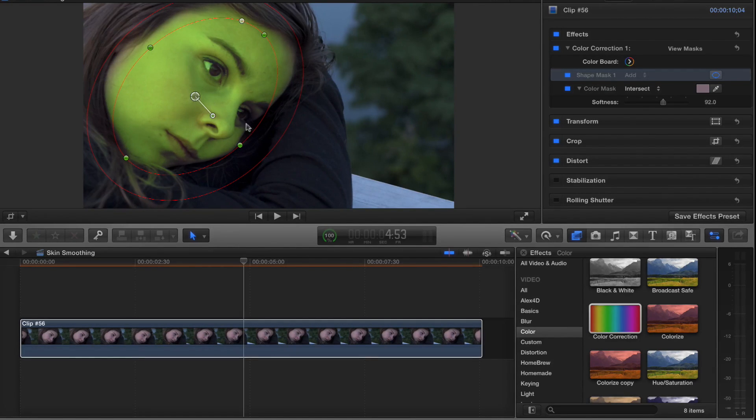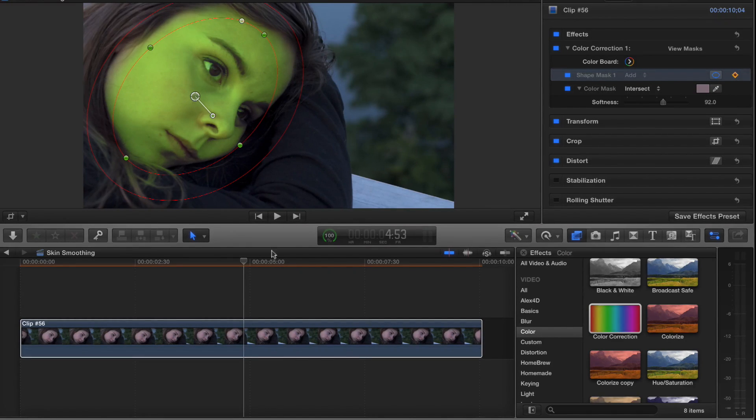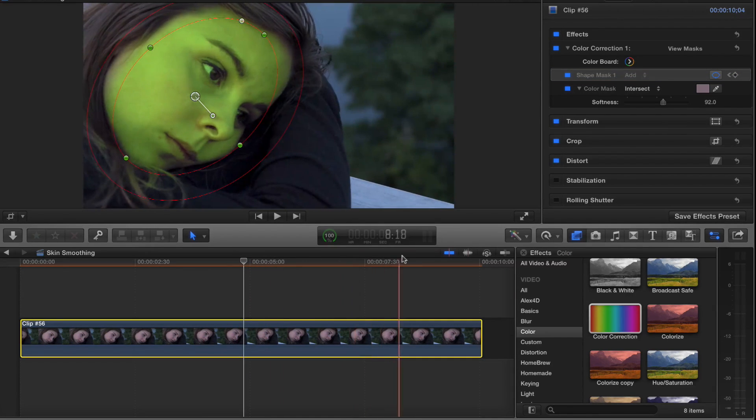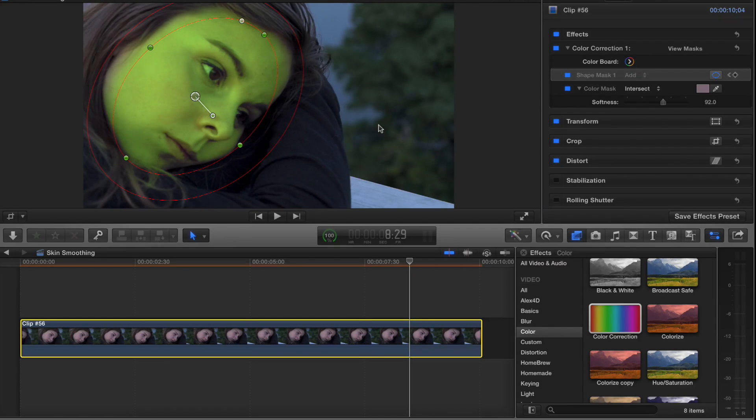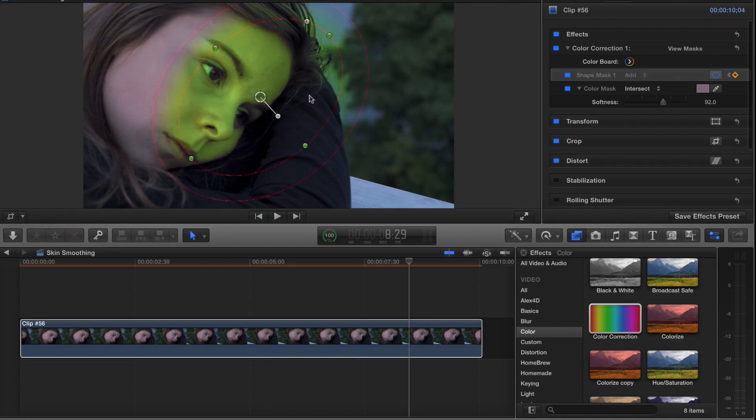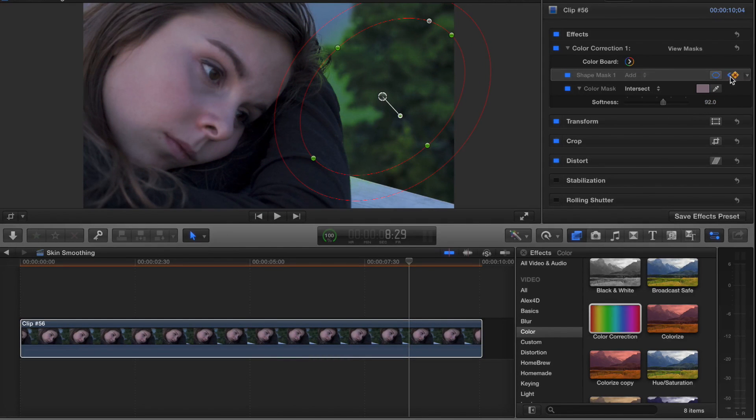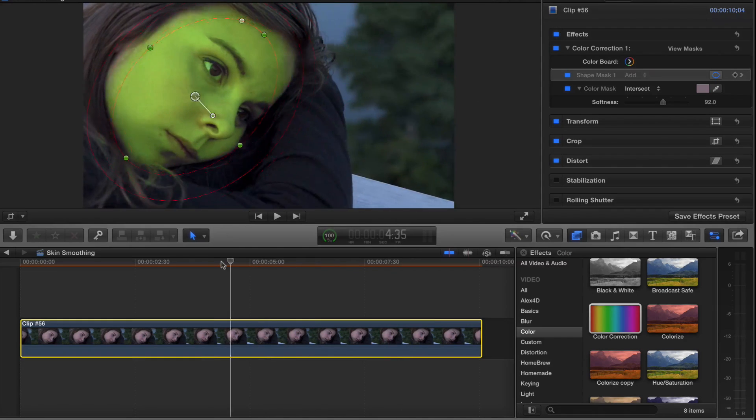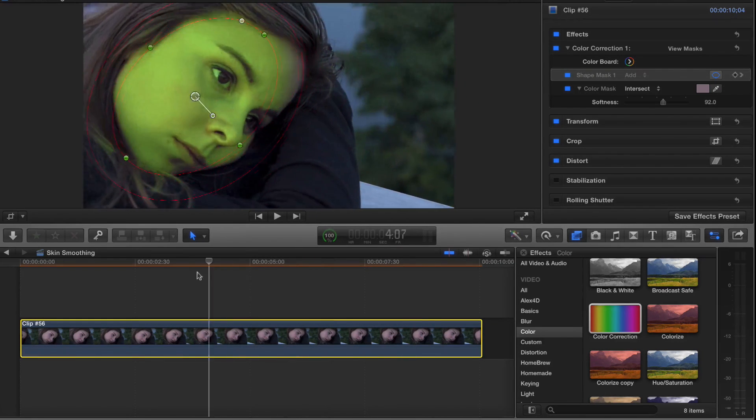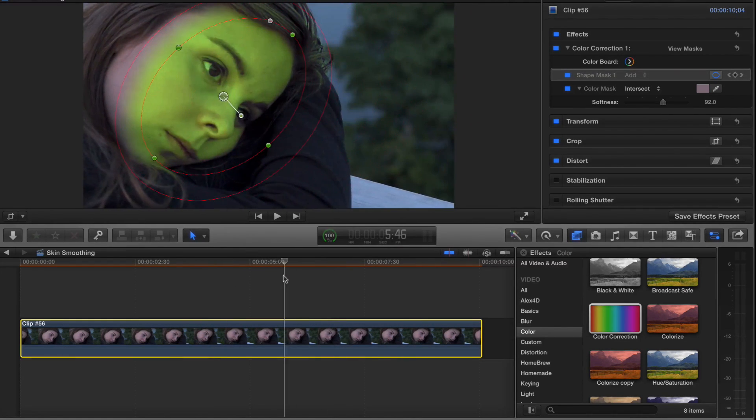If you want to animate this, basically under the shape mask here you can add a keyframe, and it added a keyframe at my playhead. Later on, if I move the playhead and I want the keyframe to move, maybe across the screen based on where my playhead has moved to, all I have to do is make the adjustment and the keyframe has automatically been added. So now you can see the shape mask is moving, so I can keyframe that and add as many keyframes as I like.